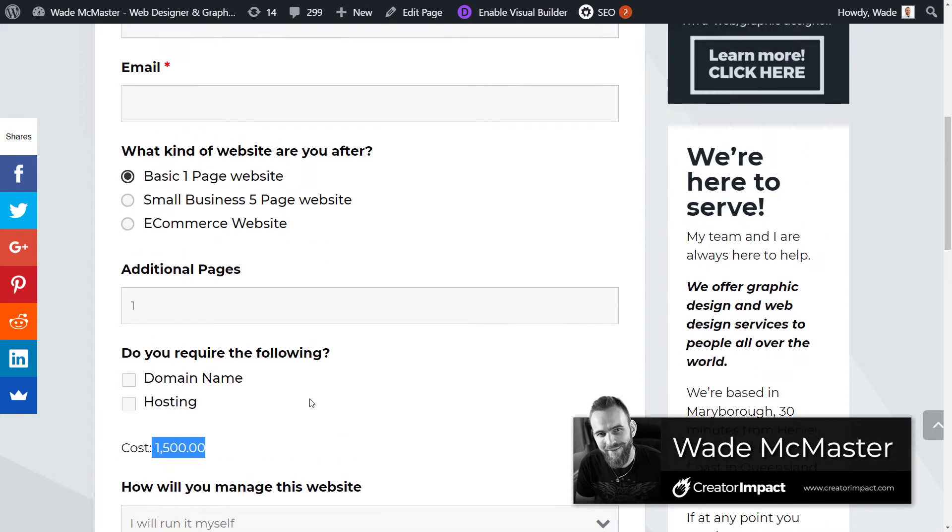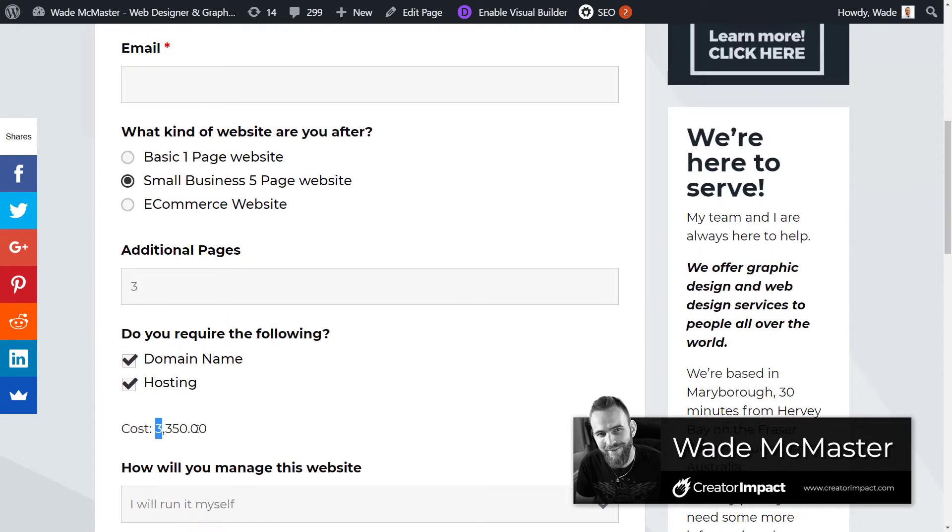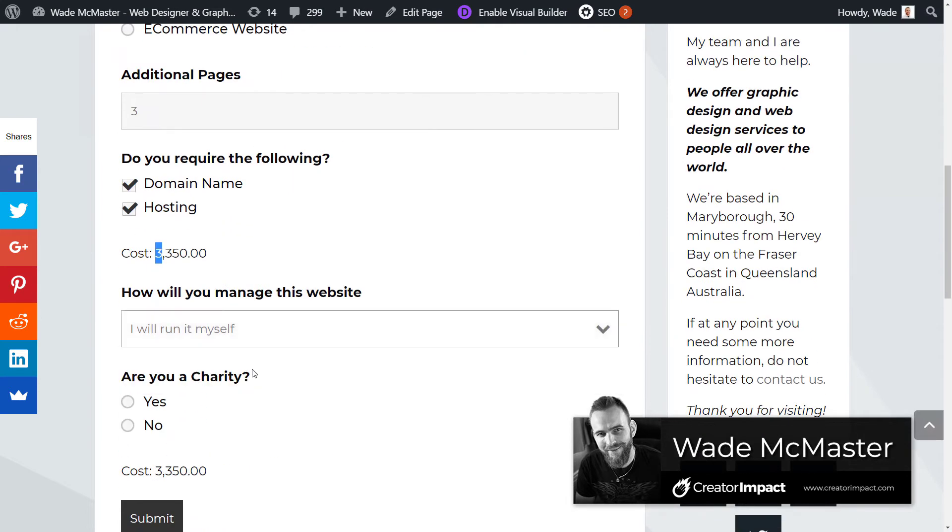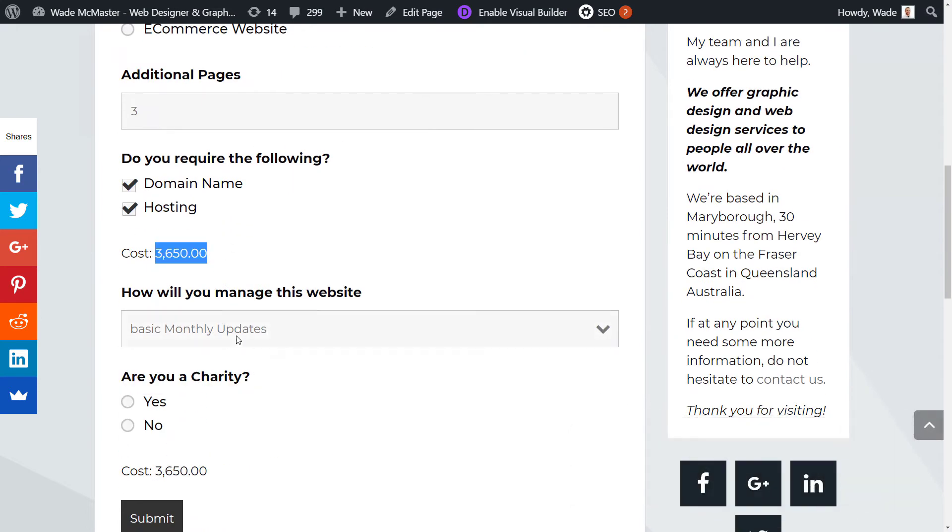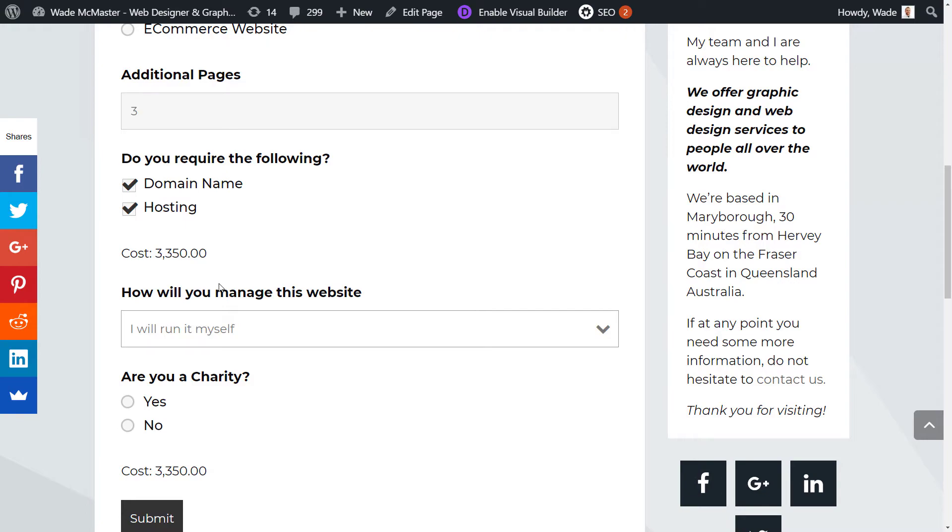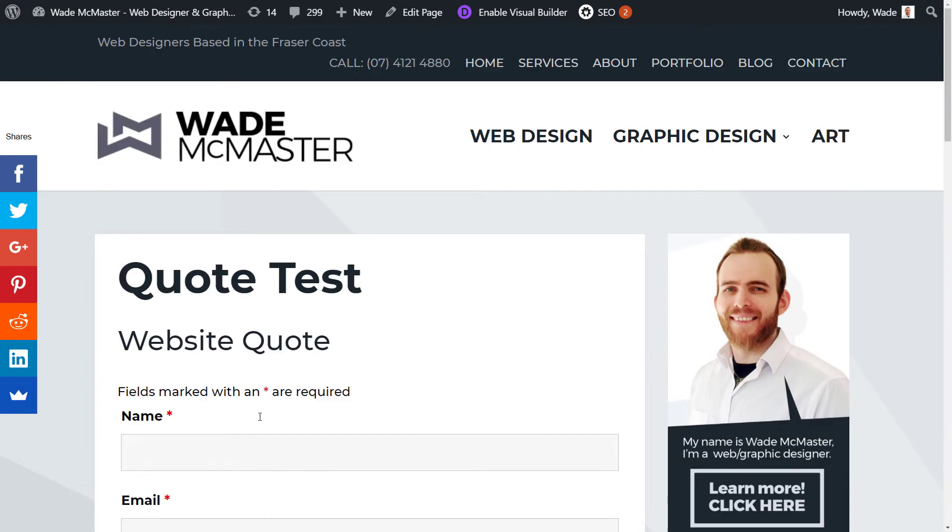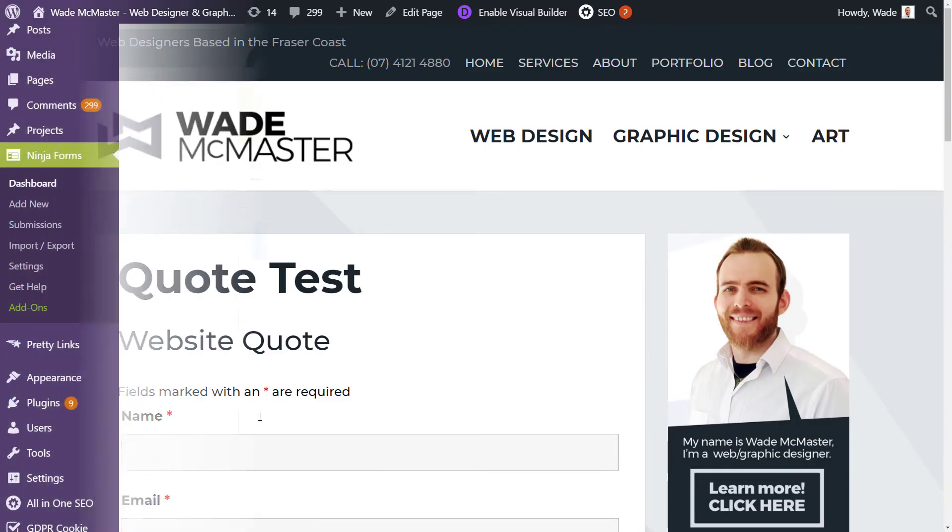In this video we're going to run through how you can create some basic calculations on your WordPress website using Ninja Forms. This is perfect for creating quote forms or any kind of form where you need to calculate a price or number for people submitting information on your website.